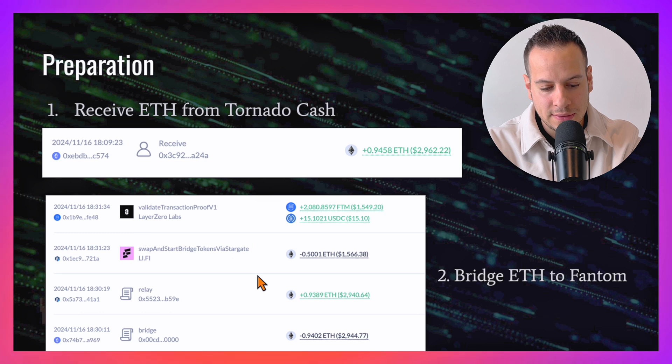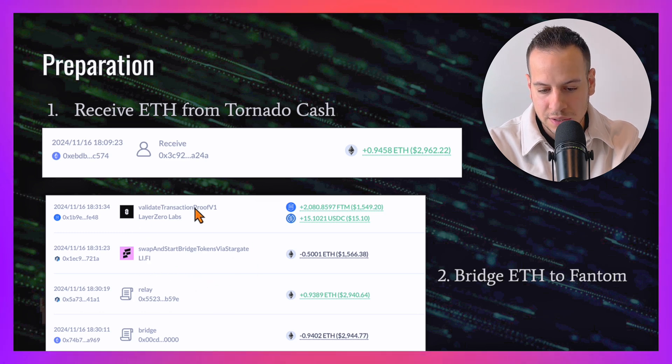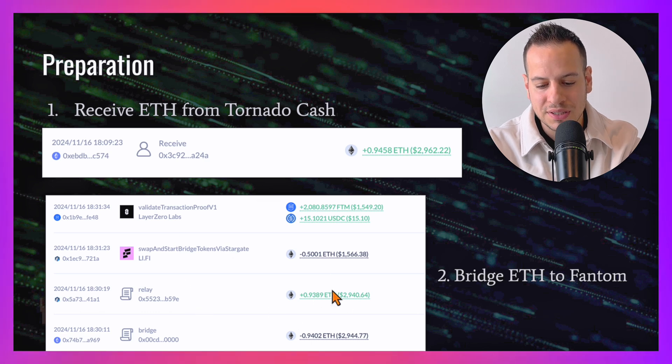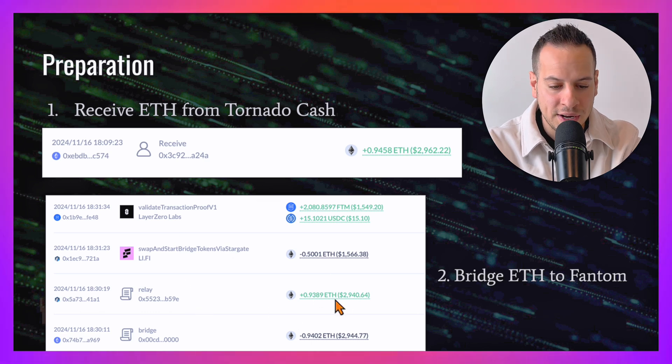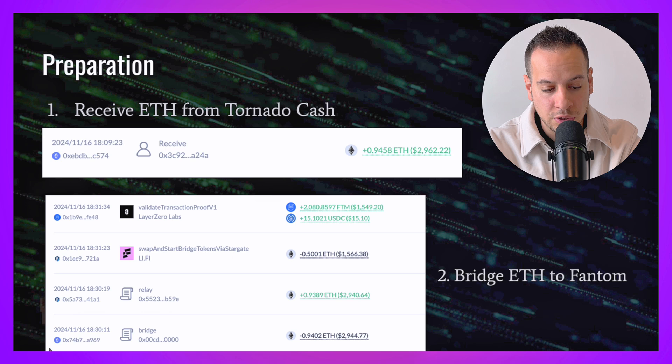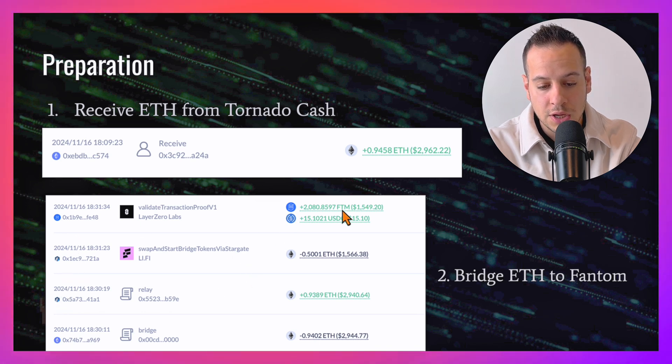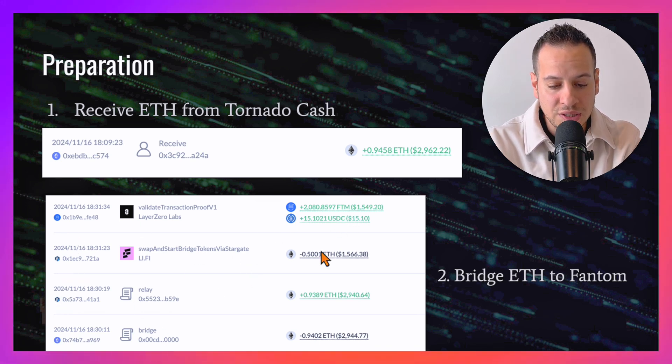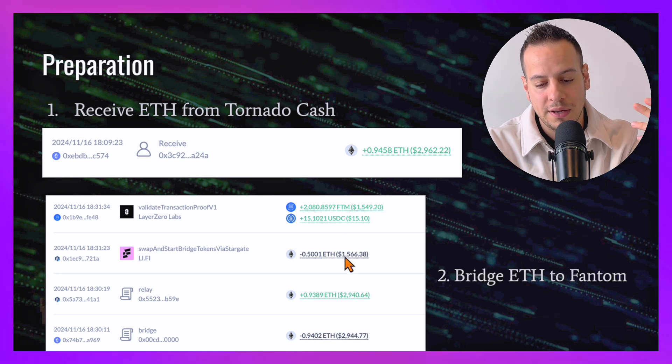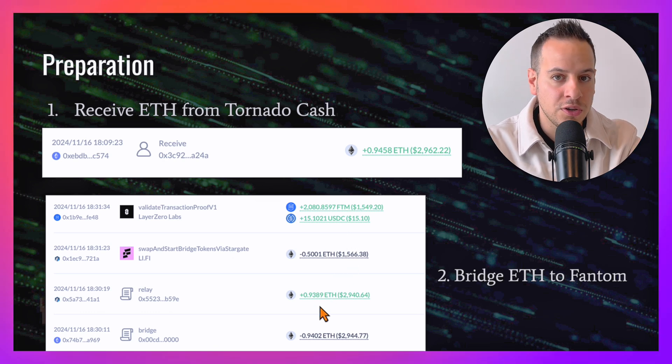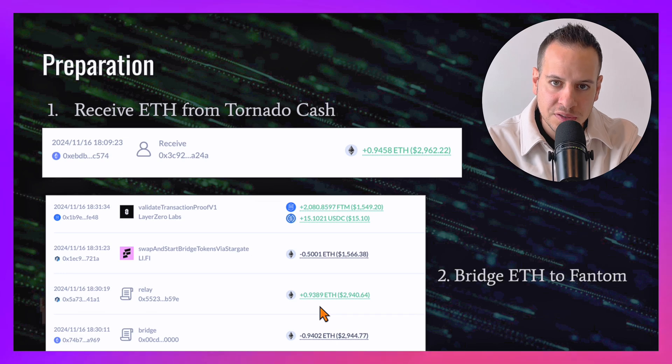The attacker used this LayerZero bridge to bridge the ETH he got from Tornado Cash from the Ethereum network to Arbitrum and eventually to Fantom. Then he swapped this ETH to Fantom so he can use it to pay for transaction fees on the Fantom network.